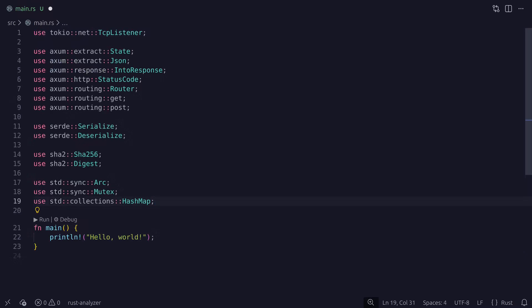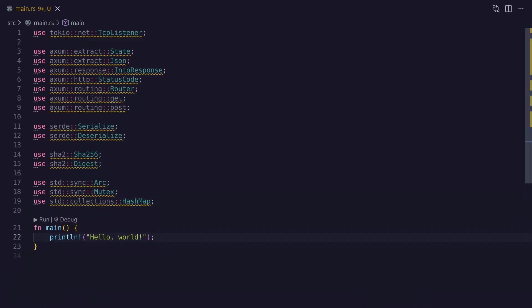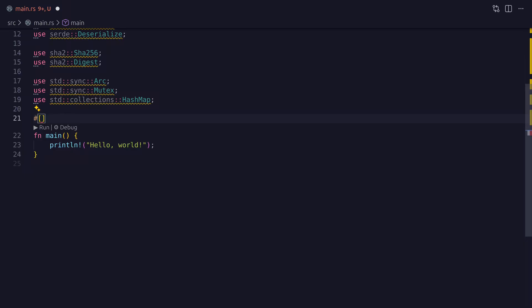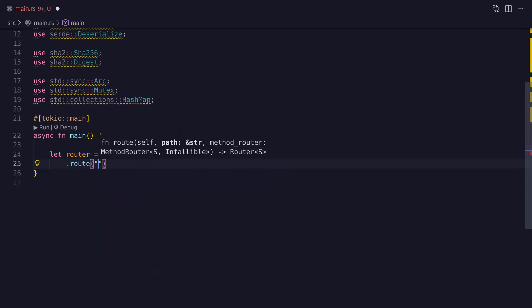Before we do that I'm going to import some items from various different modules. Normally I would go through these items and explain what they each do, but in this case I'll go over them as and when we come across them. Now since Axum is an asynchronous framework we'll need to annotate the main function with the Tokio main attribute macro. And now we can go ahead and use Axum's router struct to create our first route to post application logs to.